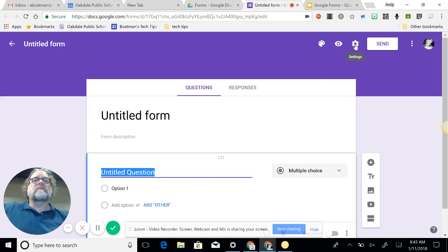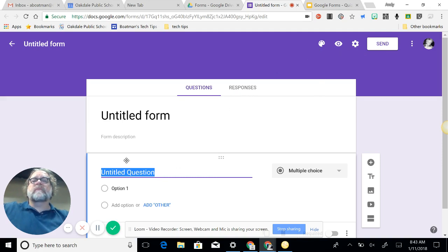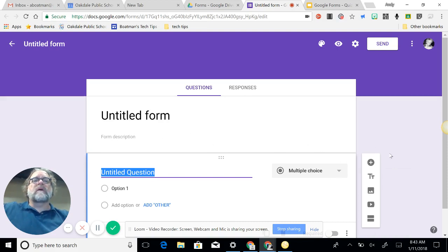So here we have the form. It pops up untitled form and you have it here again. You have your settings, a preview, a way to make changes here in the colors and the background, questions, responses, your questions here, and then over on this side you have your add objects selectors.